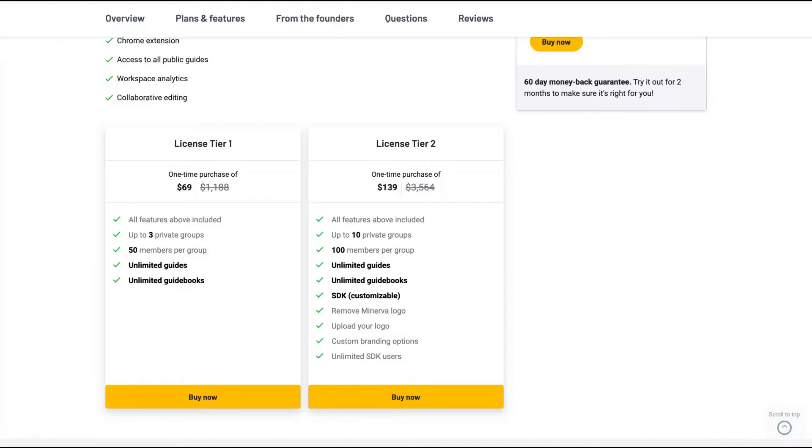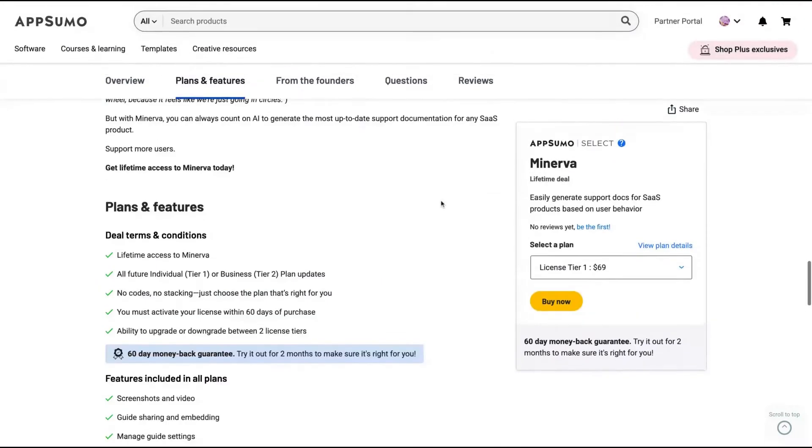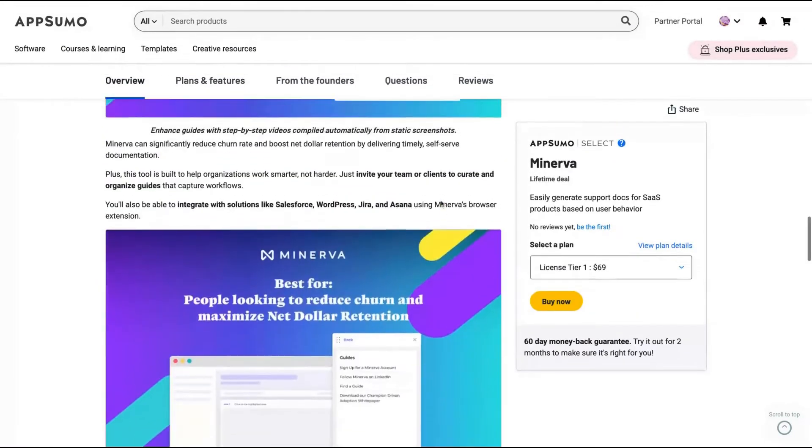So without Tier 2, you don't get branding. No Minerva logo removal, no way to upload your logo and no custom branding options. So the best deal here will be Tier 2. And the tool is pretty good.